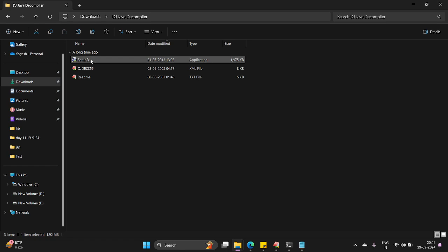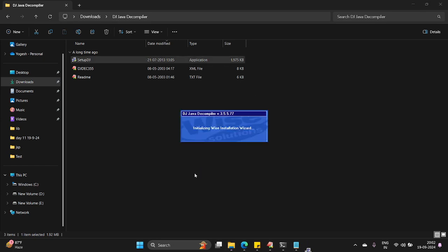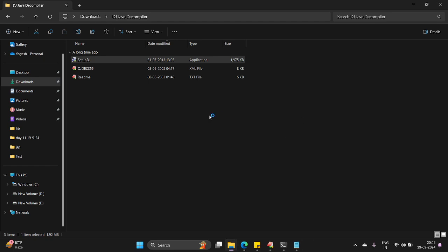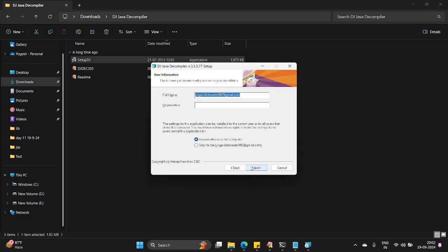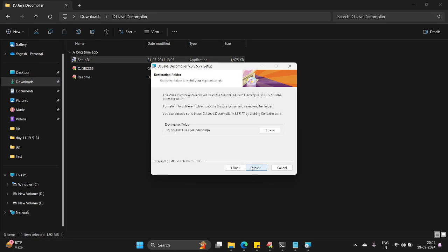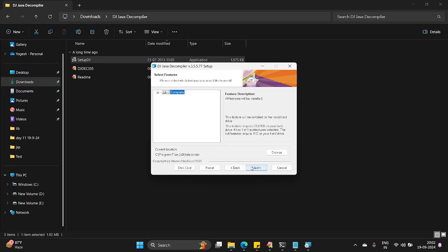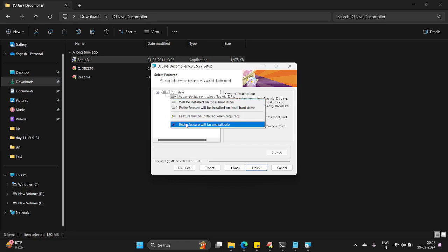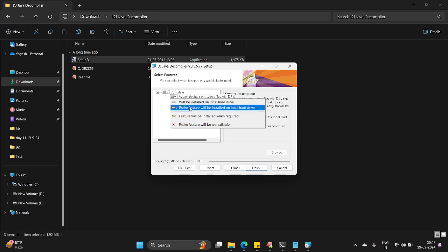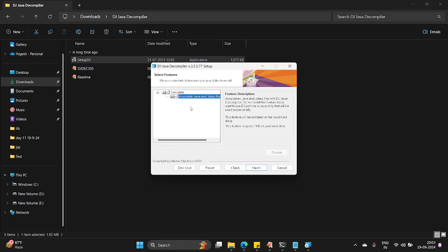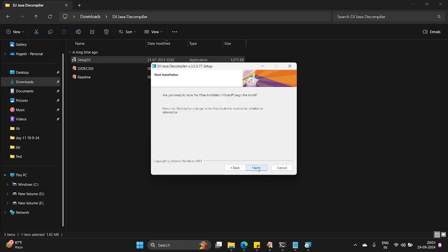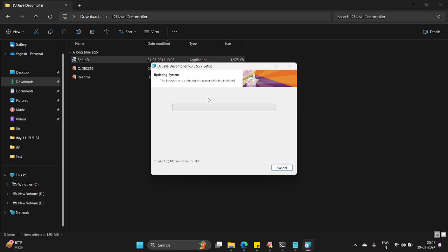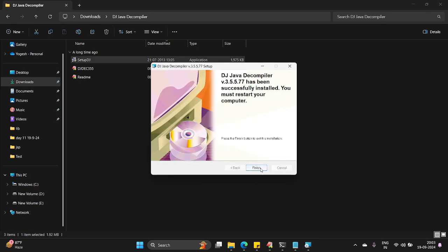Open it, install it. I'm installing now DJ Java decompilers. Hit the next. Hit the next. Next, it will install. Once installation gets complete, you can open it up. Yes finish.